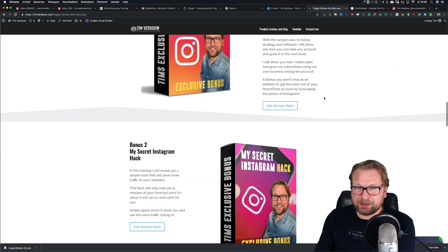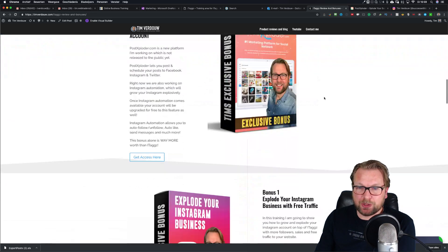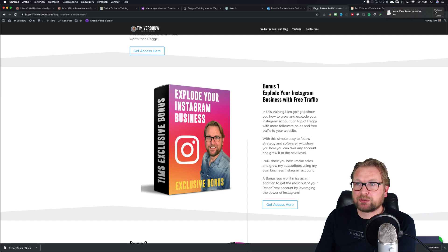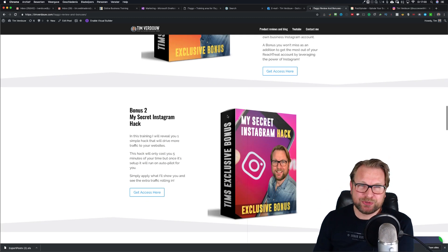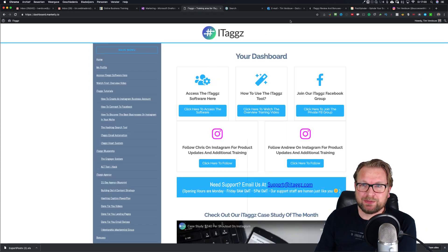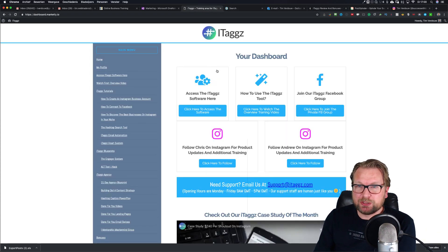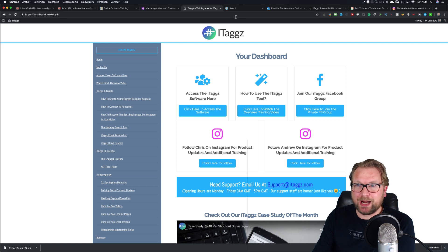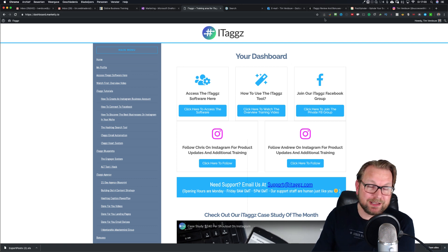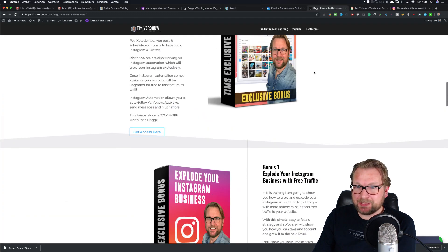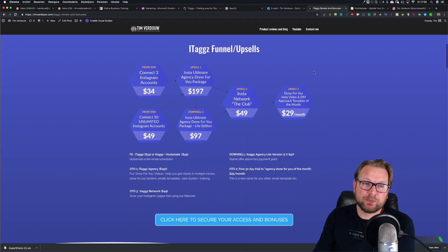In my training I'm also going to show you how you can monetize your account and make sales through Instagram. All my bonuses are very congruent to iTaxx as a product. This is what you will get — some training is included in iTaxx, but my training goes way beyond that. You simply use the iTaxx software to find the correct hashtags and then use them in your Instagram campaigns.